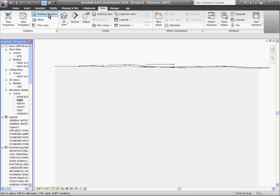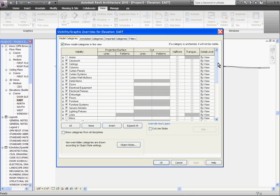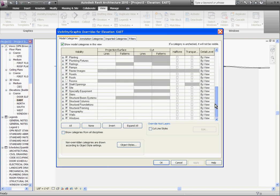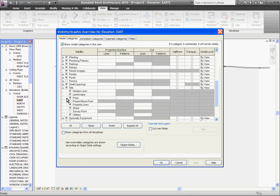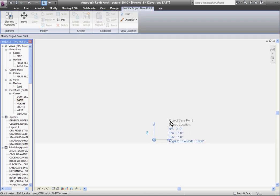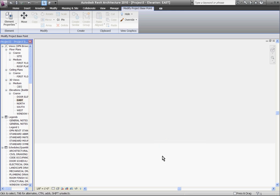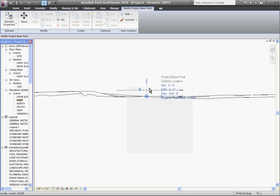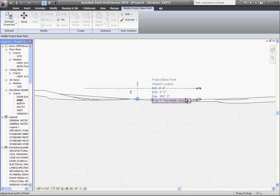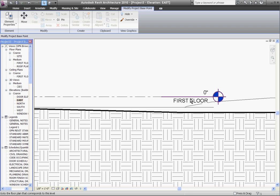Zooming out I can see my project base point now and selecting it I can see its coordinates are all set to zero. To change those coordinates I'll click the paper clip next to it and here I can click on its elevation and move it up 950 feet to my levels and hit enter. Zooming in now you can see the level is reading zero feet for my finished floor.